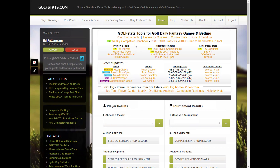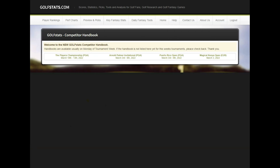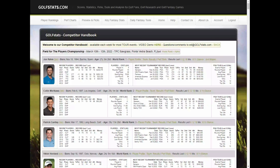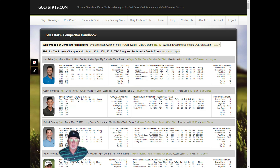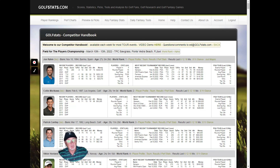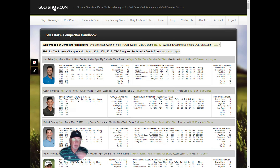We also provide a Competitor Handbook every week, available for the previous two weeks on tour. This is a summary for every player in the field showing how they've done in recent tournaments at this event — covering the last seven years and all years. For example, Jon Rahm has played in four Players Championships with 15 rounds and an average place of 39. It also shows their most recent tournament record over the past three months and PGA Tour stats over the past 18 months. It's updated every Monday.